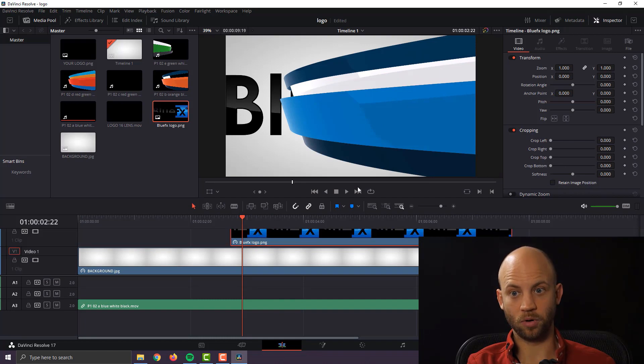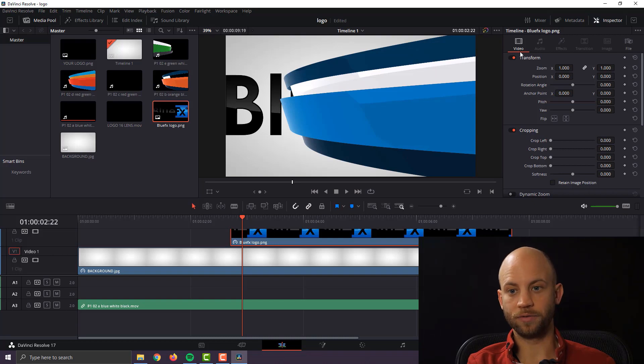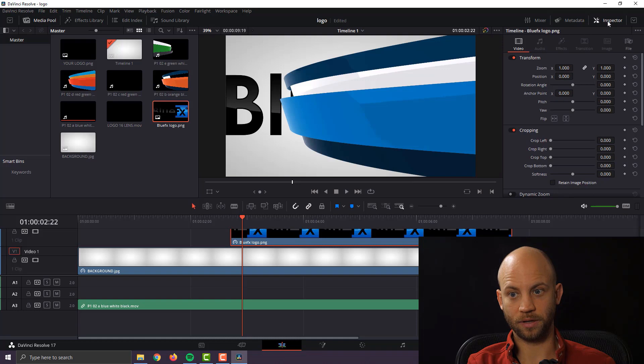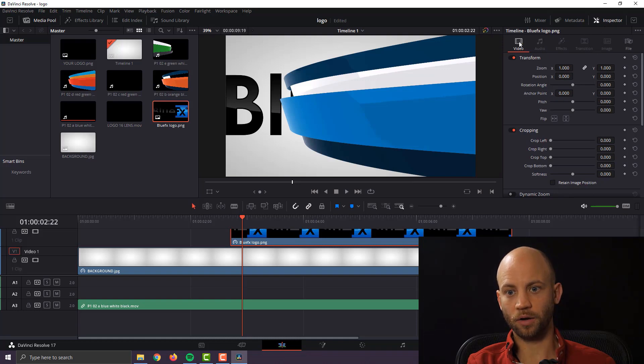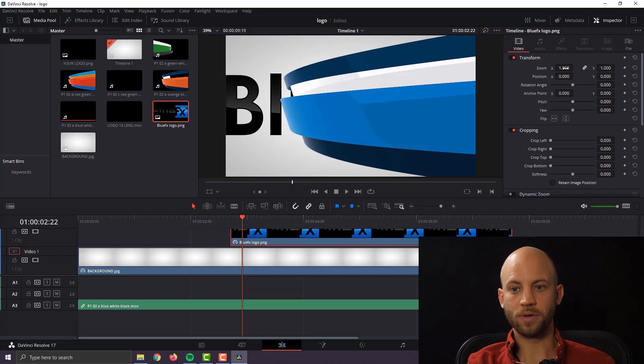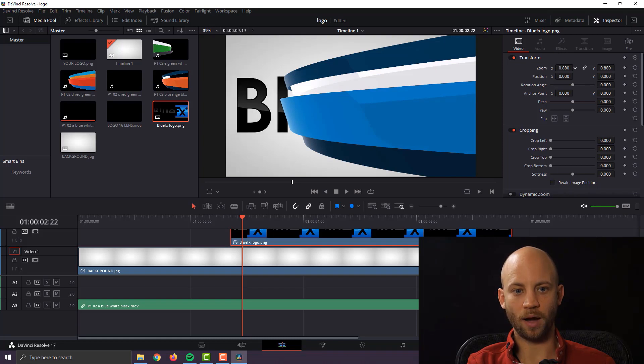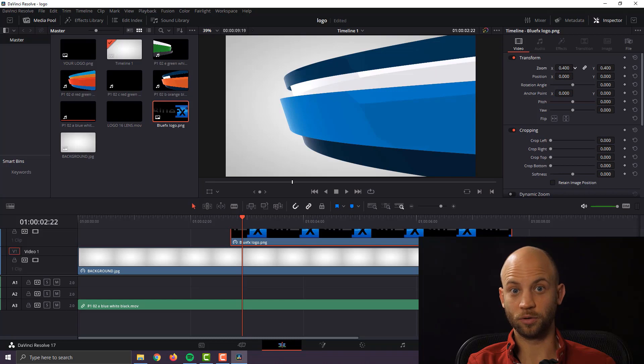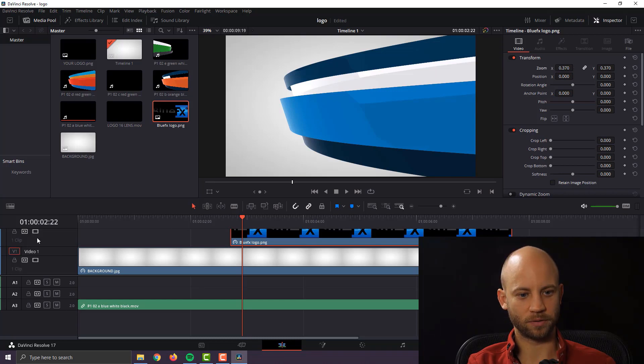So I'm going to select my logo. Now if you do not have this panel open just click on the inspector panel and on the video on the transform setting you can just zoom out a little bit until you see that you don't see the logo and that's about the size that we want.